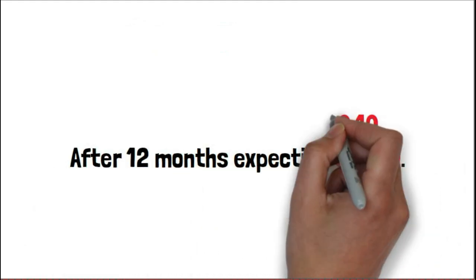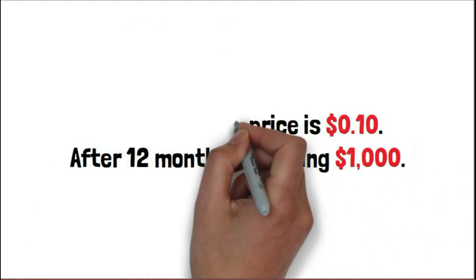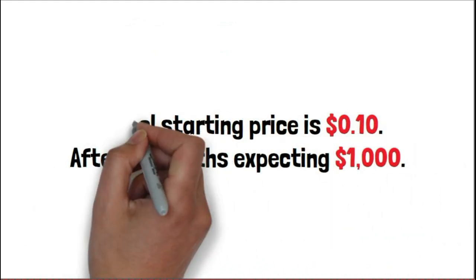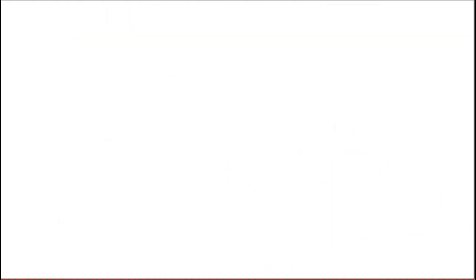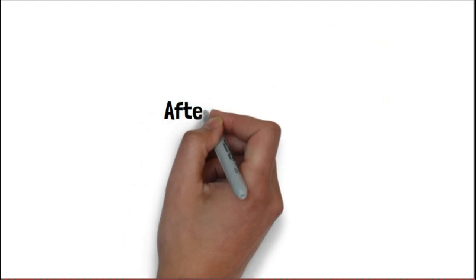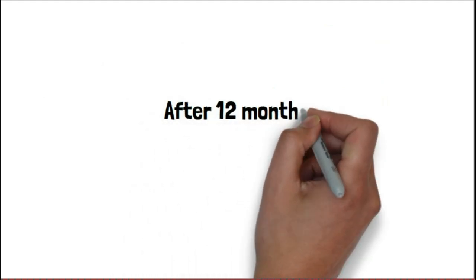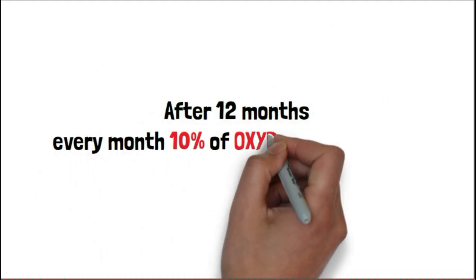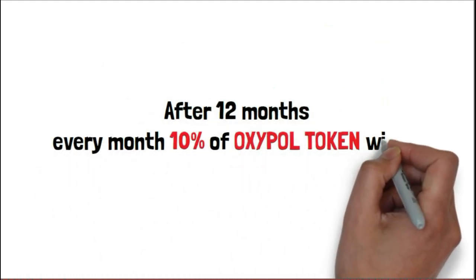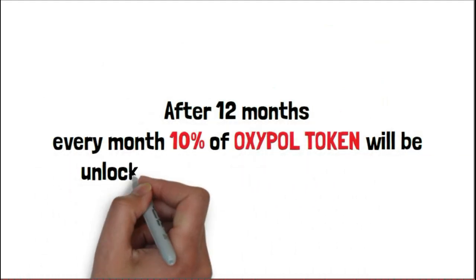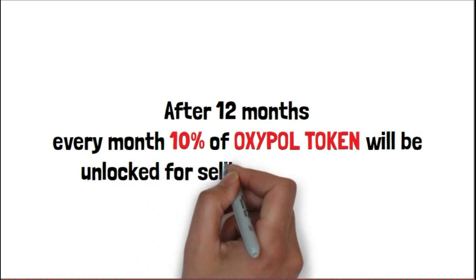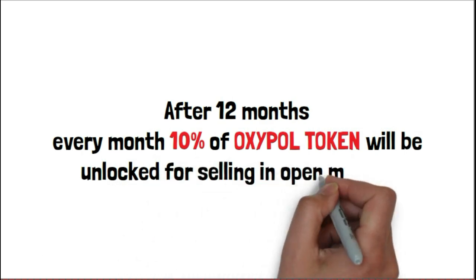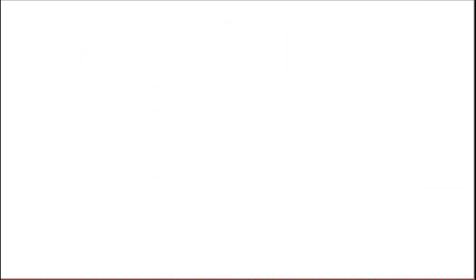The starting price of OXIPOL will be 10 cents. After 12 months, it's expected to go $1000. The main reason is that after 12 months, every month 10% of your OXIPOL tokens will be unlocked for selling in open market, which you can sell at the available market price.